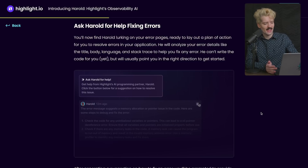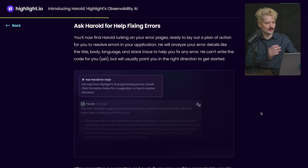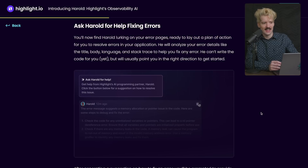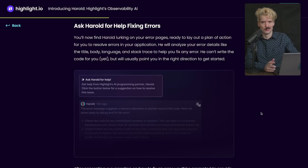If you've ever sat there banging your head against the wall just trying to reproduce an error — much less resolve it — this will make life significantly better. I am so hyped to get this set up on all of my websites as soon as I can, because I really do see it being incredibly valuable for production codebases.